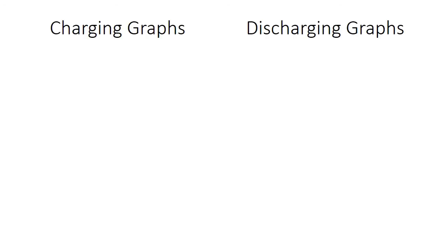Welcome back. Today we're going to be doing our capacitor graph experiment. We're going to get four graphs from this experiment, so that means four sets of data.